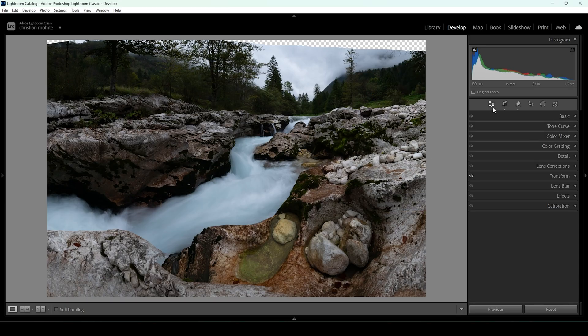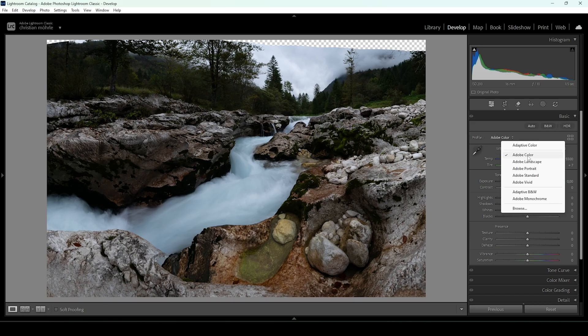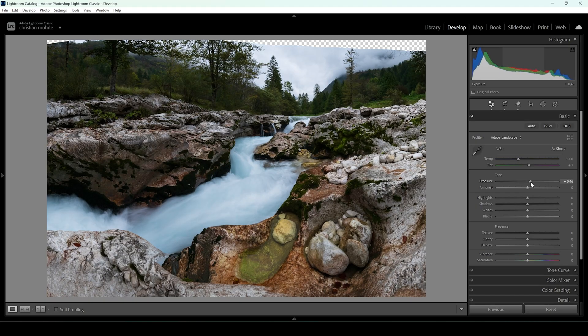Now that we have set up our panoramic base image, it's time to start work on the exposure. Let's expand the basic panel. I'm going to start by changing the profile from Adobe Color to Adobe Landscape, which will bring up the base saturation — I want this image to be colorful, so that's a perfect base. Now, I do want to keep this image rather dark, but first I need to bring up the exposure to restore some details from the darkest parts of the image.